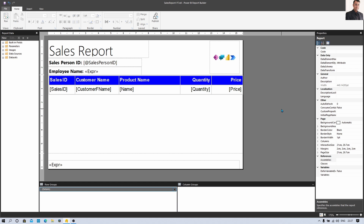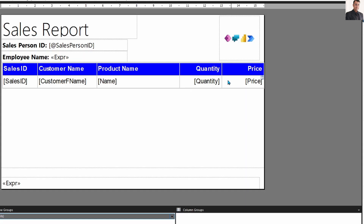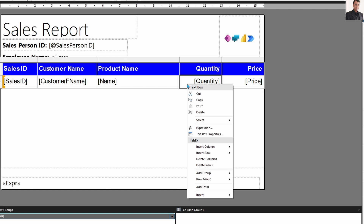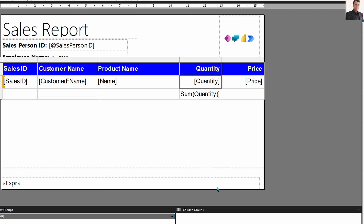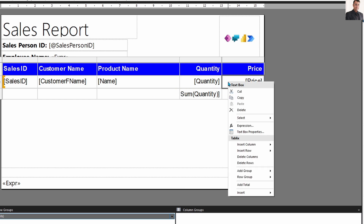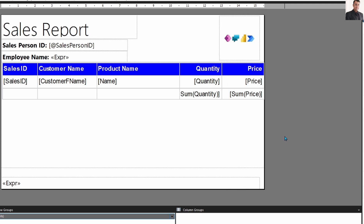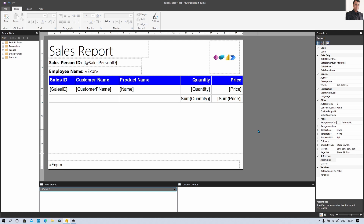Now I want to show the sum for Quantity and Price as well. For that I need to add a totals row. Select the Quantity column, right-click, and click Add Total — it will add a totals row at the bottom. Similarly, select the Price column and add Total. Let's save the report and perform the testing by running it.